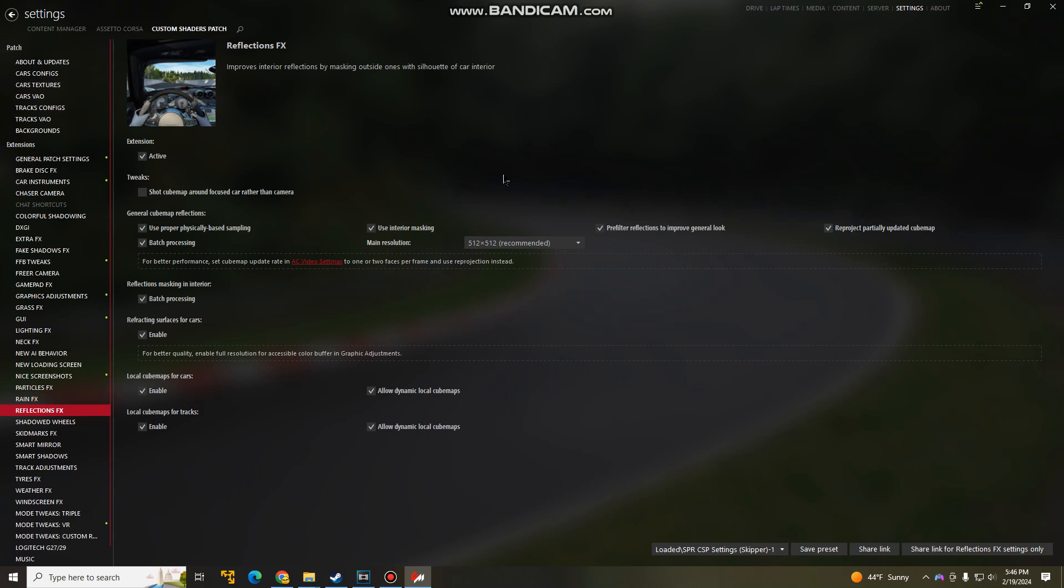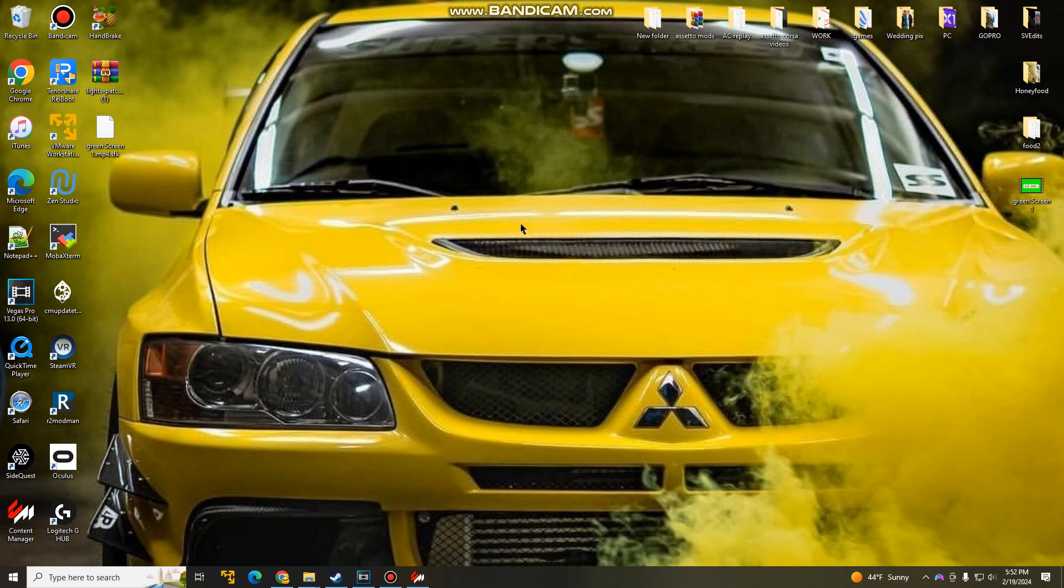Once you have Content Manager installed, what you guys are going to do is go to Settings. So it will probably put you over here. Go to Settings, Custom Shaders Patch. And you guys will probably see a different screen. It should say Install Custom Shaders Patch.